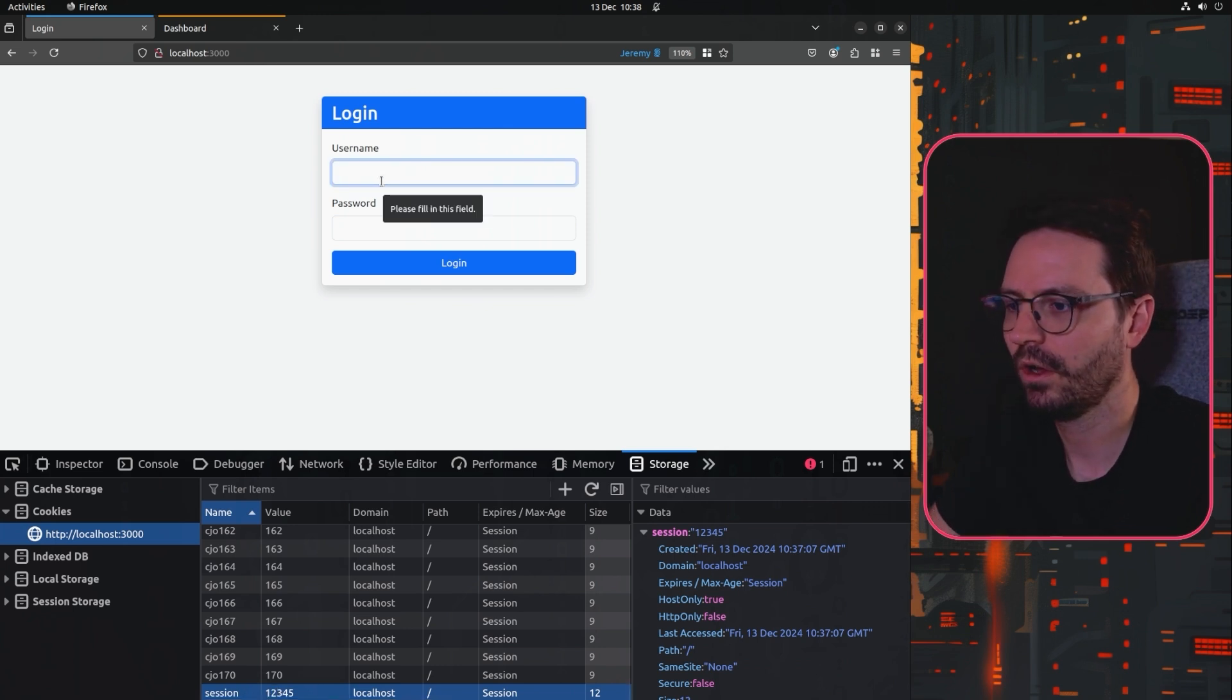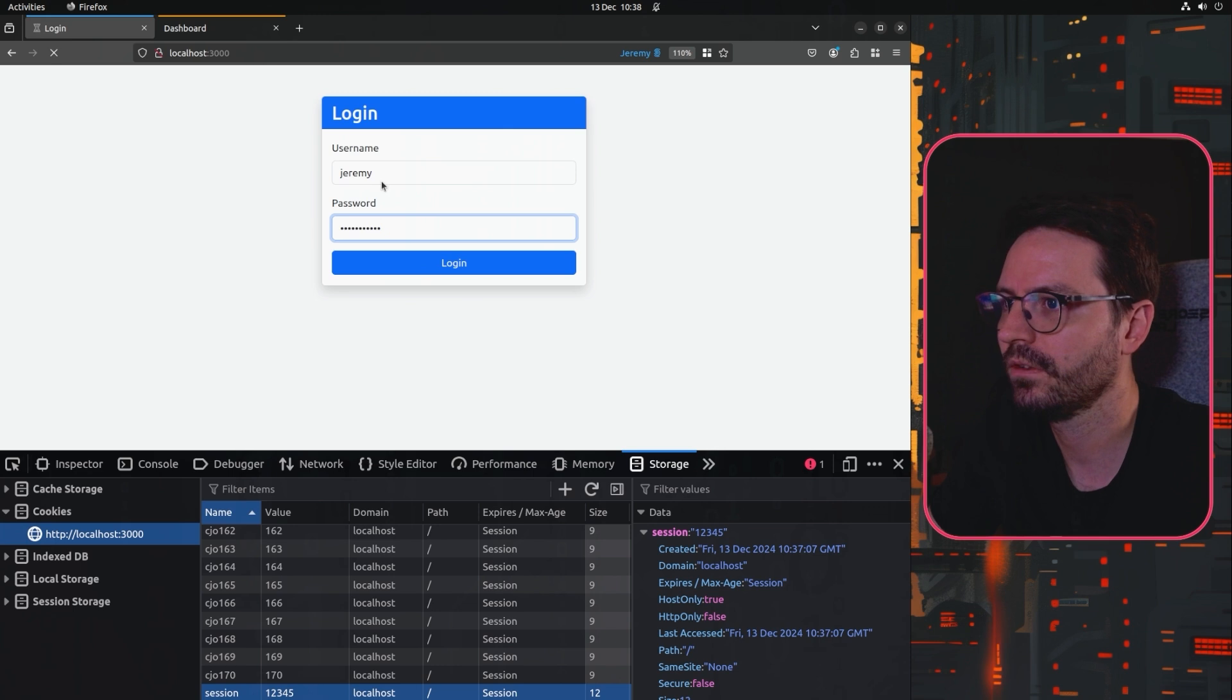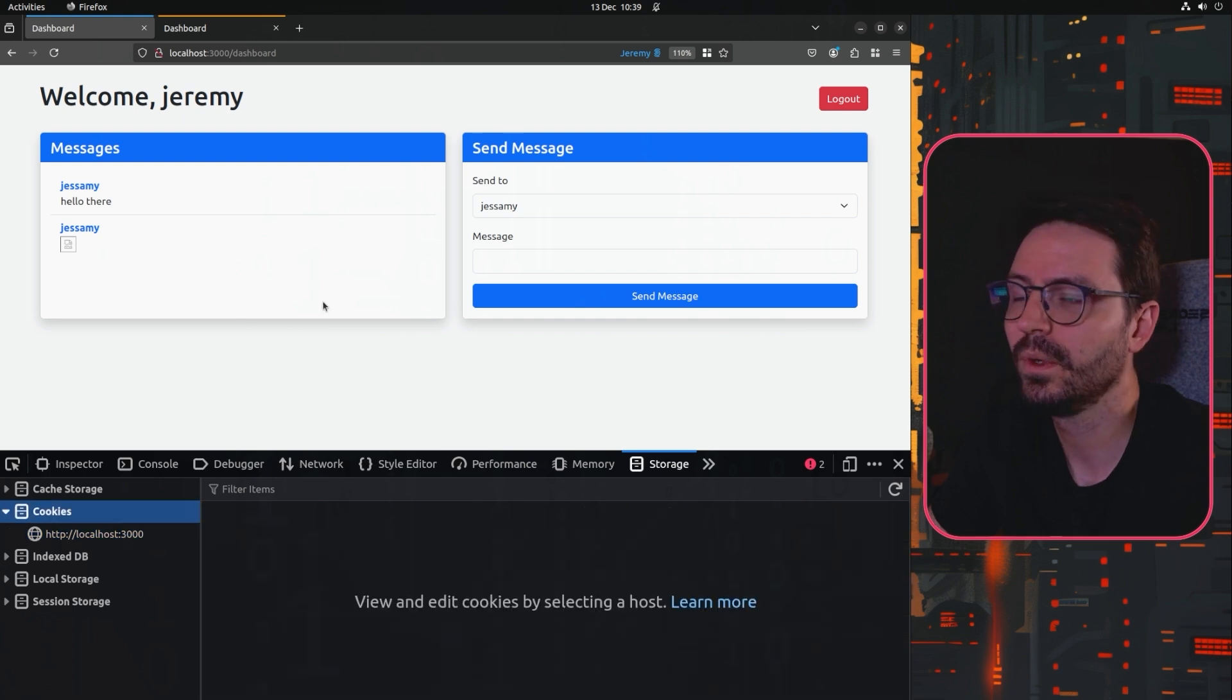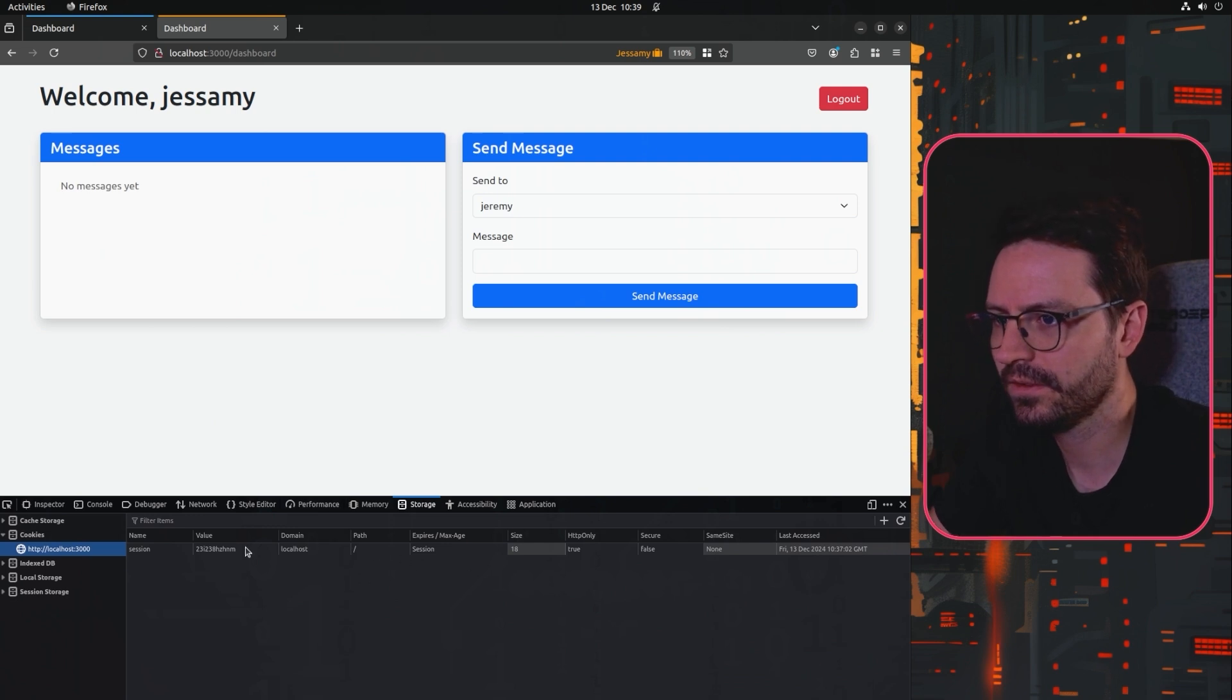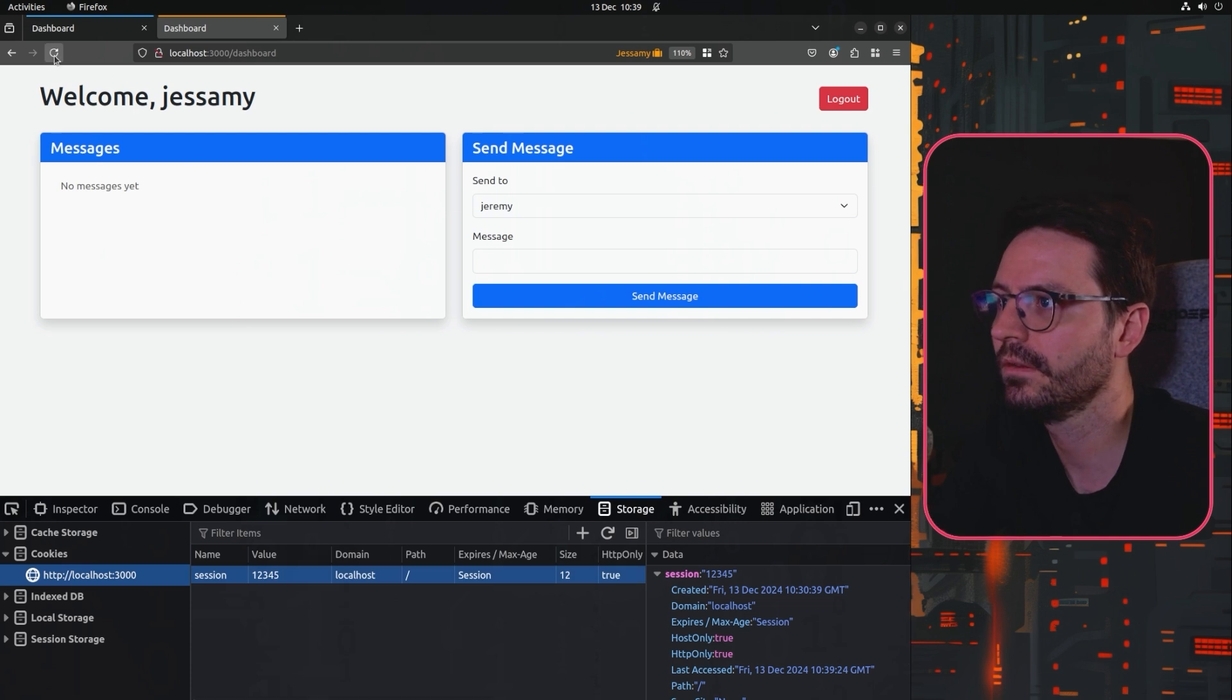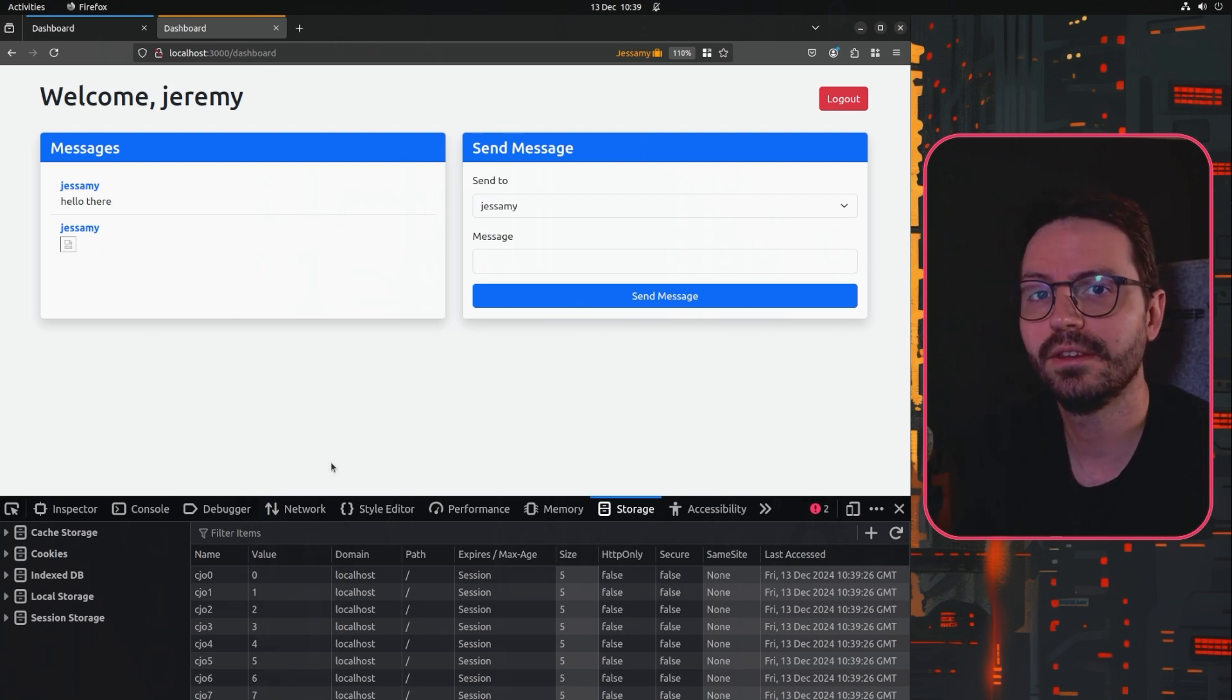So obviously if this is vulnerable to session fixation it's going to use this cookie as the session. So let's log in again as Jeremy password one two three and here we are logged in. We can check to see whether it's using the same cookie, so we can log in as Jeremy and then we can come over to Jasmine, modify the session cookie to one two three four five, refresh the page and we're logged in as Jeremy.